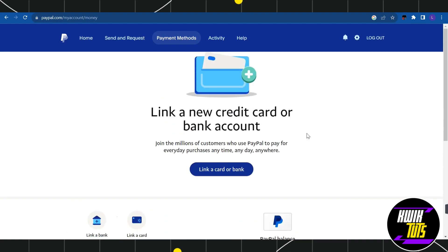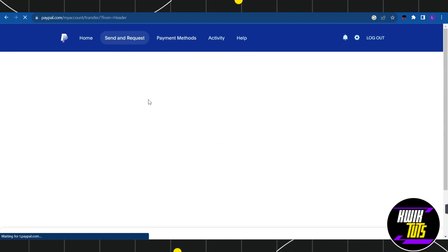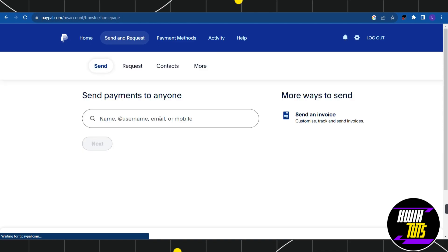You need to navigate to this Send and Request button and simply click on it. Over here, you just have to type the name, the username, email address, or the mobile numbers of another account of yours in which you want to transfer your money.